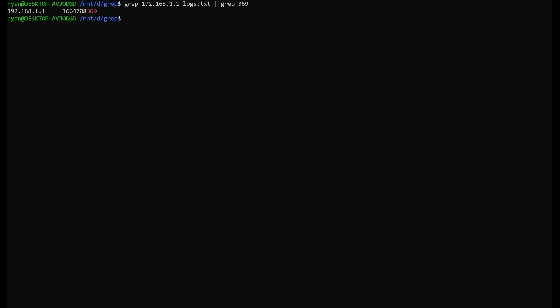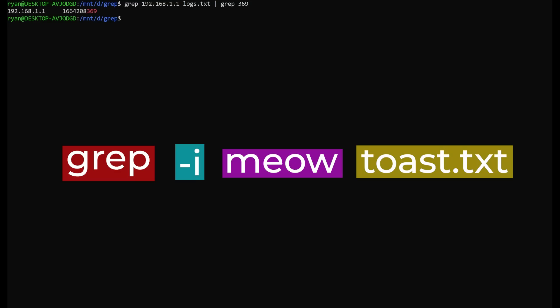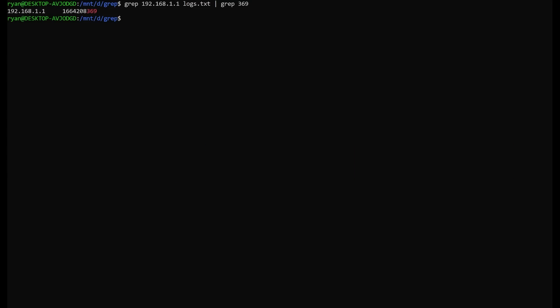The basic syntax for grep is pretty simple. It's just the word grep, then any modifiers that you might need, then the text that you want to search for, and finally the target. The target is usually a file, although it can also be a directory in some cases. You can even use wildcard targets.